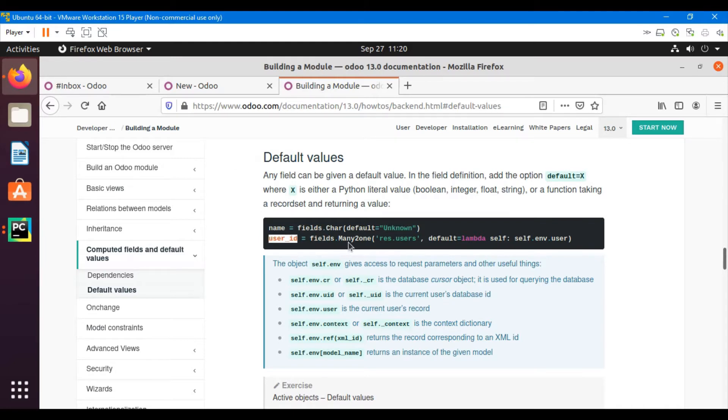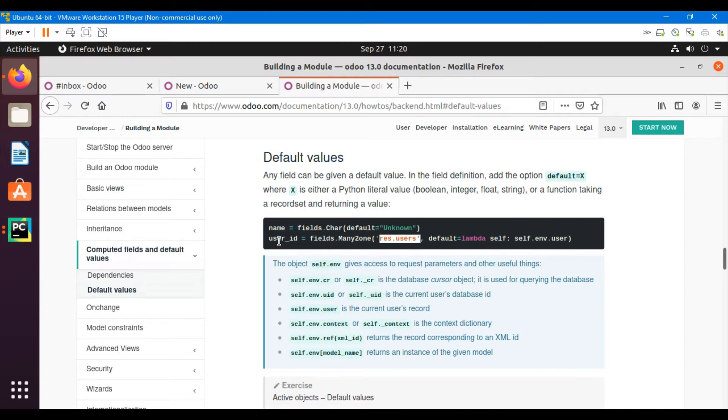This is another example: user_id equals fields.Many2one - this is the model with which this field is related. And the default value can be a Python function like a lambda.